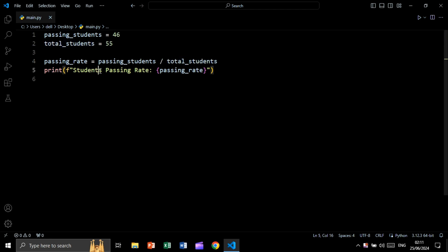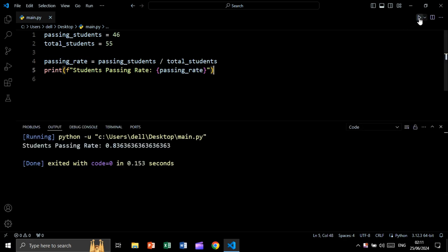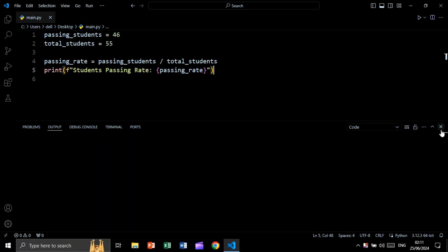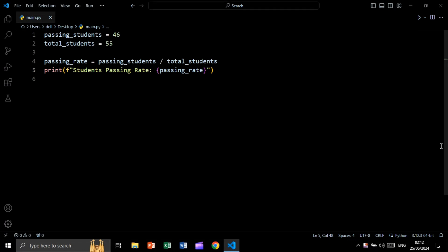using f string to print students passing rate equal to the passing rate. Let's run and see the result and as you see we are getting this result of passing rate. Now let's say we want to format this passing